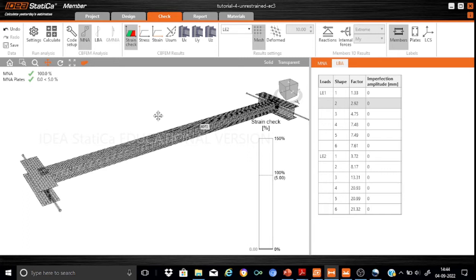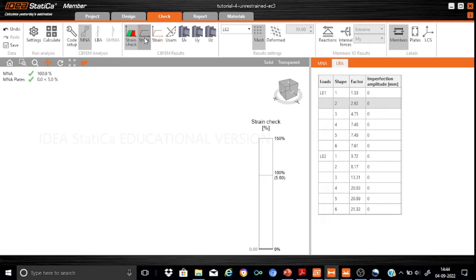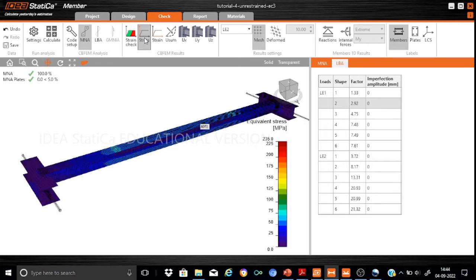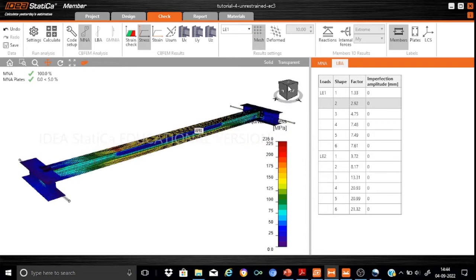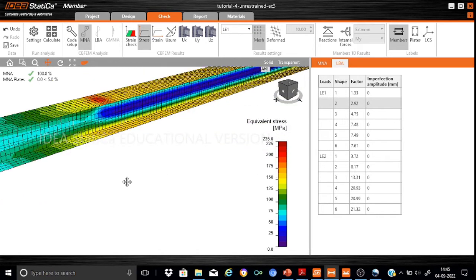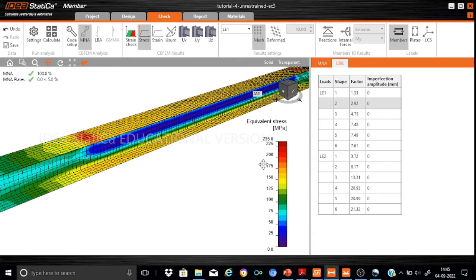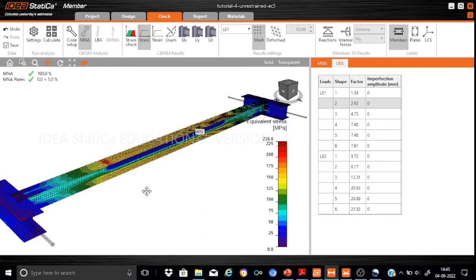Before proceeding to the Linear Buckling Analysis, let us look at the stress distribution as guidance. We are interested in LE1, which defines the ultimate limit state. Under ULS, the stress distribution shows that near the flange, stresses are in the range of 175 to 200 MPa, while the web is in the range of 50 to 75 MPa. This confirms that if this were a fully restrained beam, we would have sufficient capacity, as stresses reach only approximately 200 MPa.